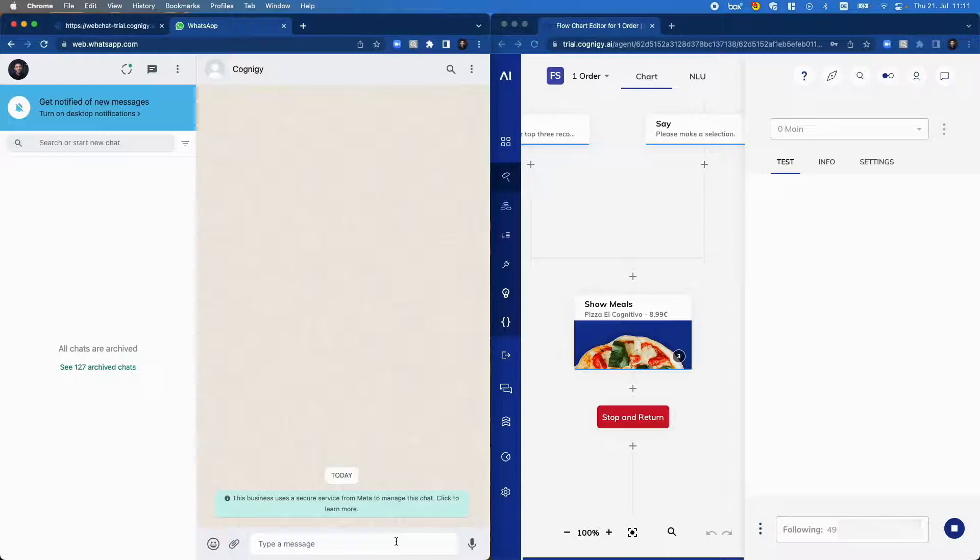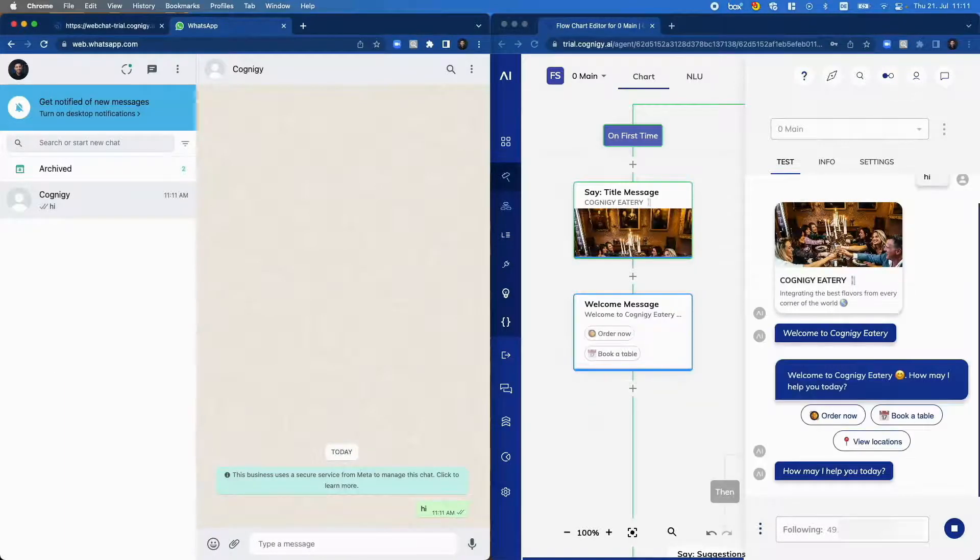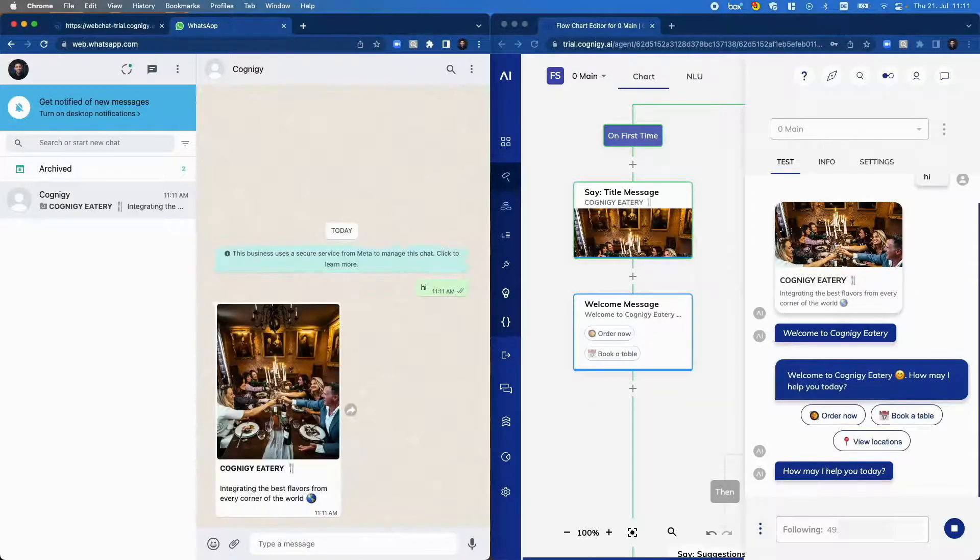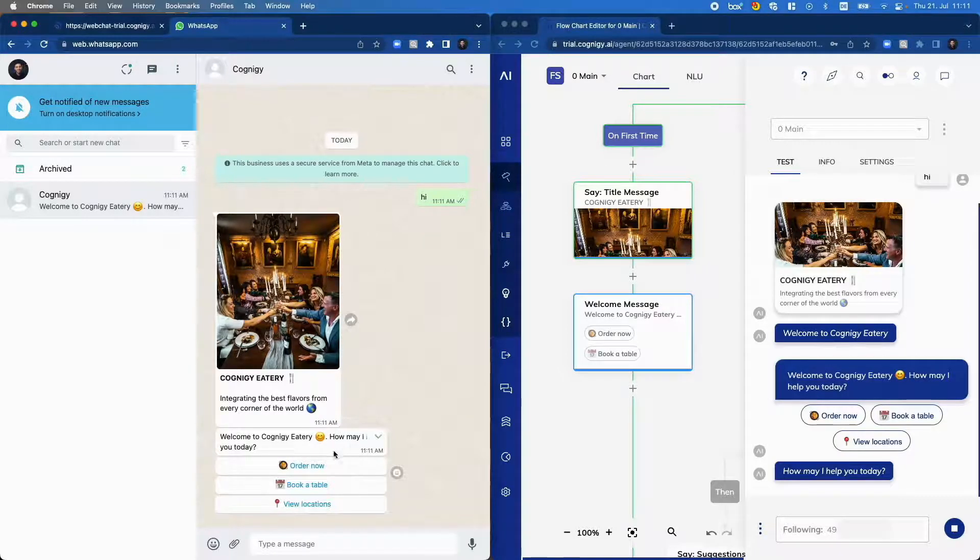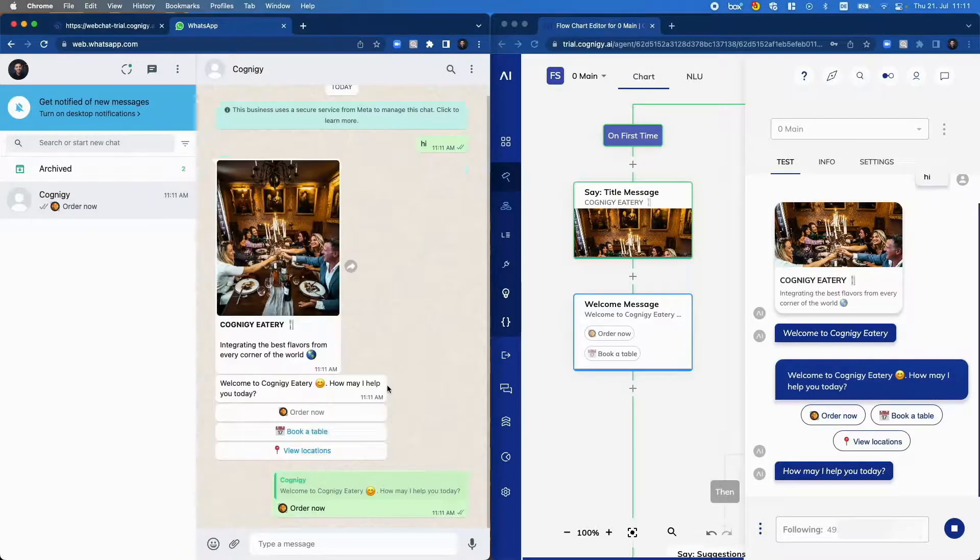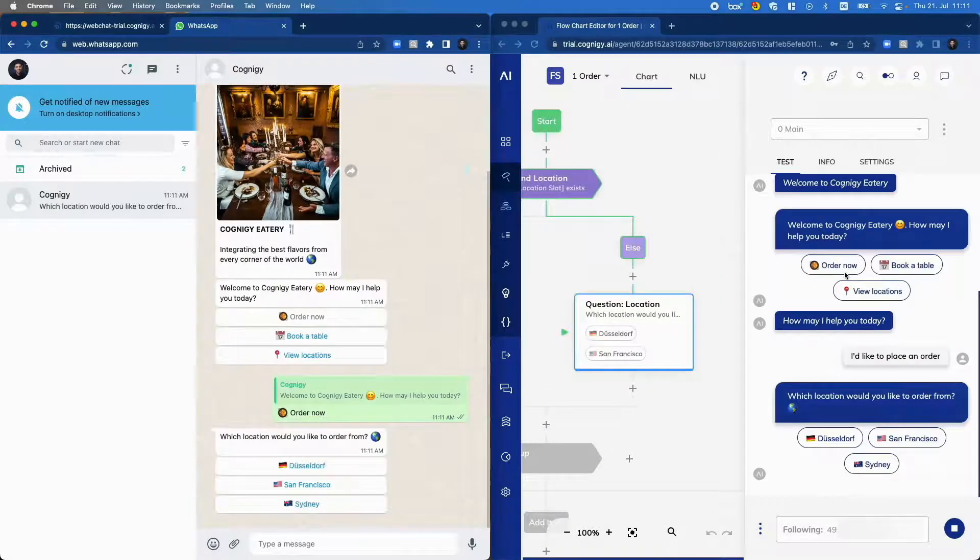I say again hi to the virtual agent. And again we will see that we get the information live on the right side. And we can for example say I want to order something now in WhatsApp. And again we see the flow changing.